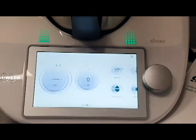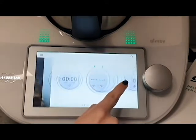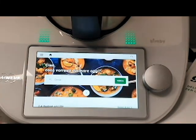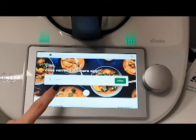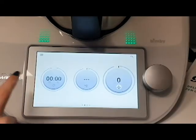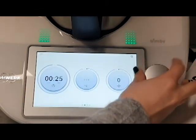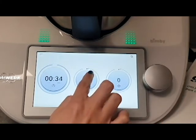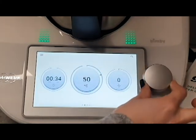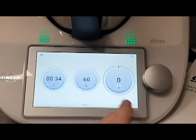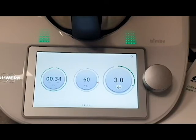You can also go back to Home. If you scroll to the left, you can search for recipes directly. For the time, you can tap on the time and turn the knob. The same thing for the temperature, you can easily adjust it, and also for the speed.